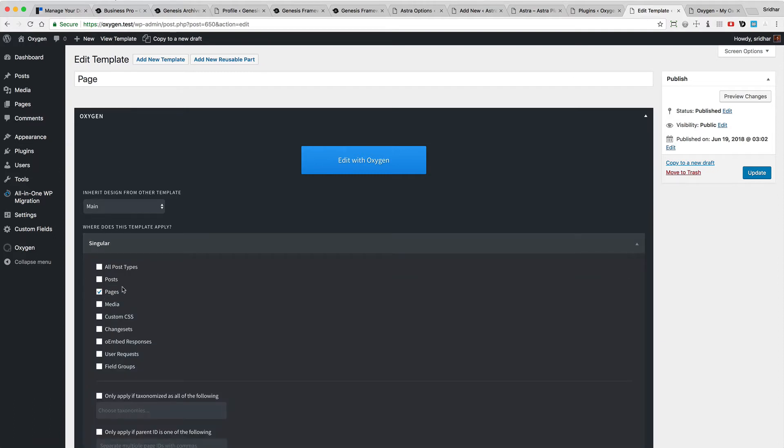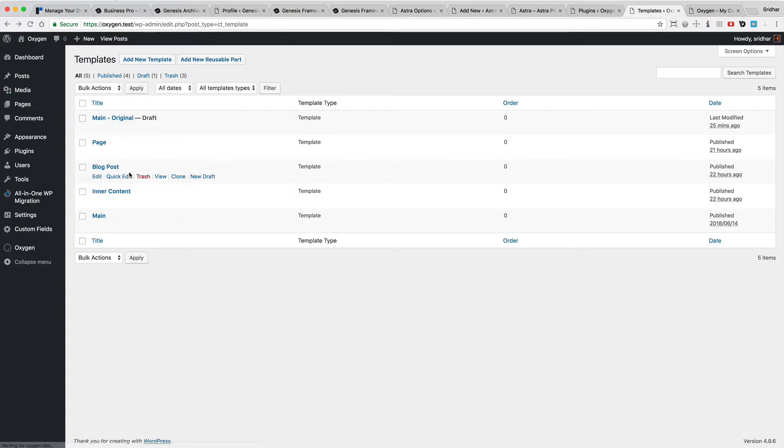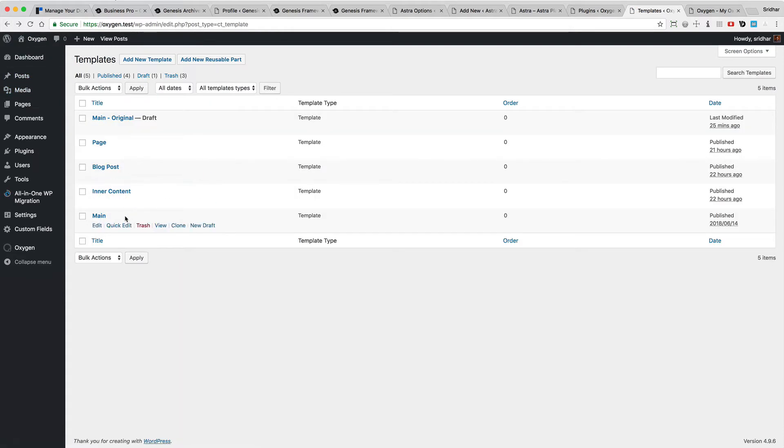As can be seen, it is set to be applied to pages and this inherits the main template. So now I'm going to edit the main template with Oxygen.